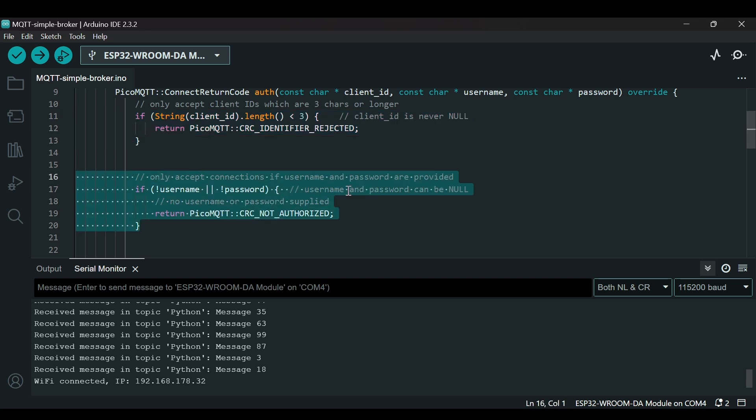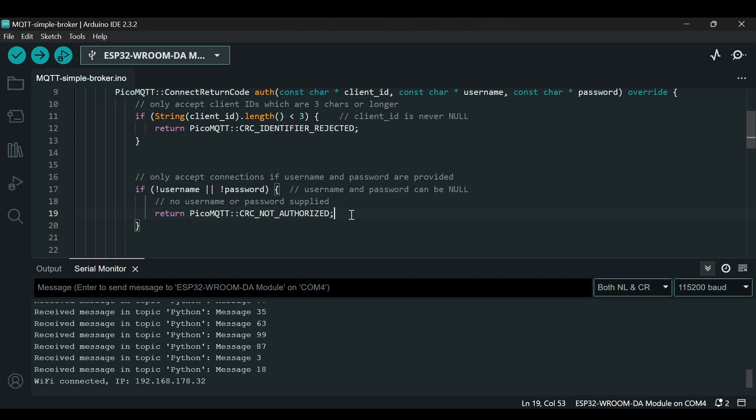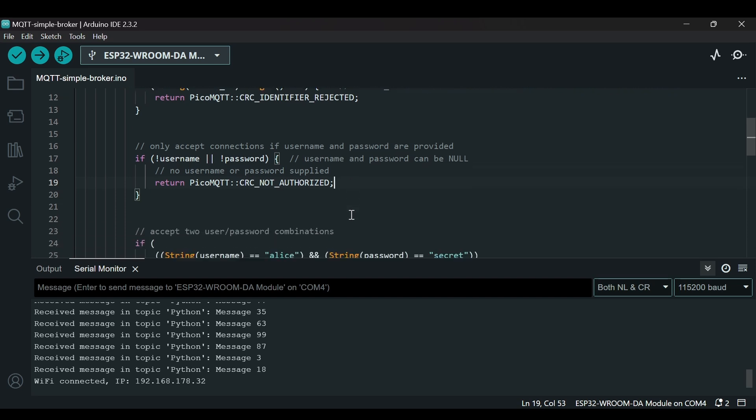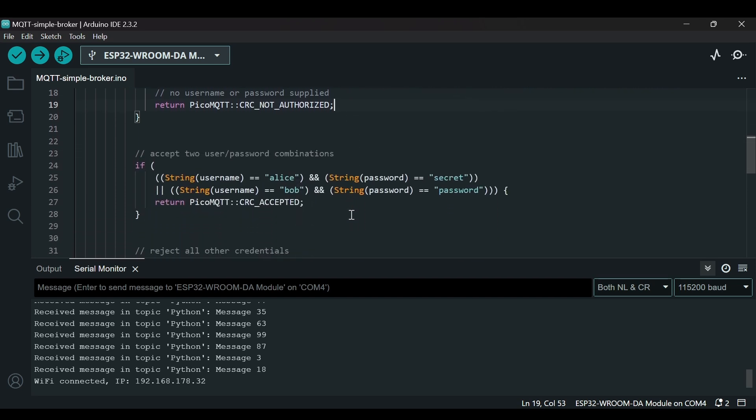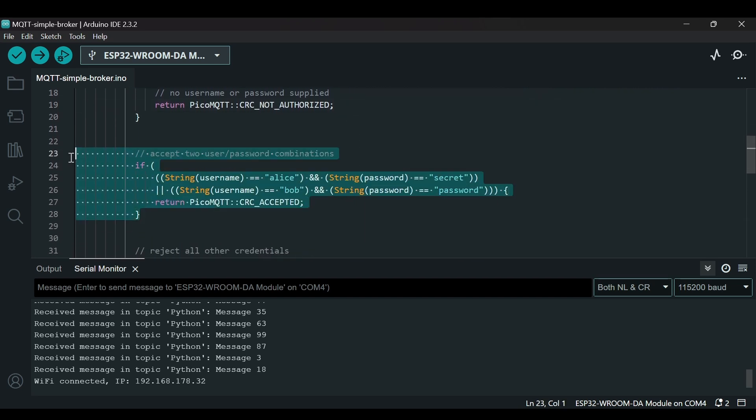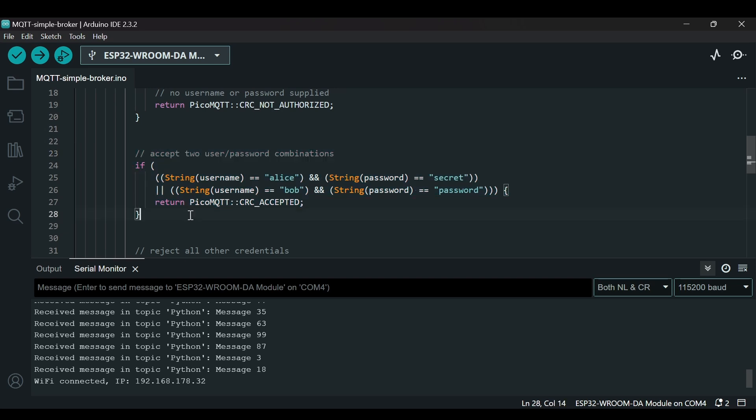Next thing is it will only accept connection if username and password are provided, otherwise it will give not authorized error.